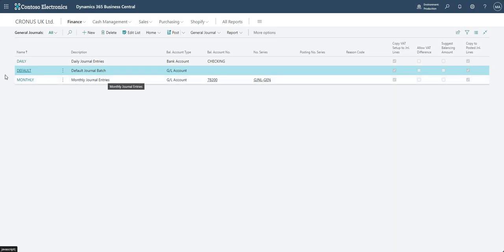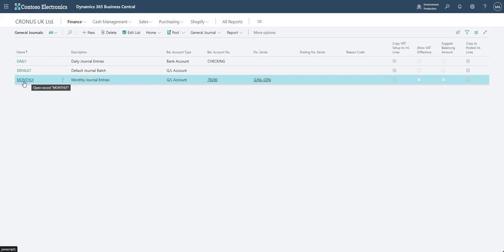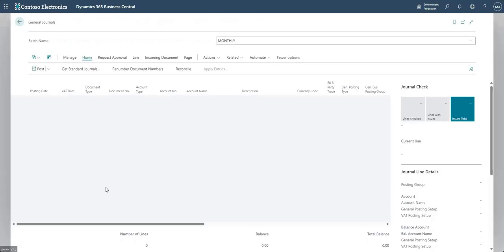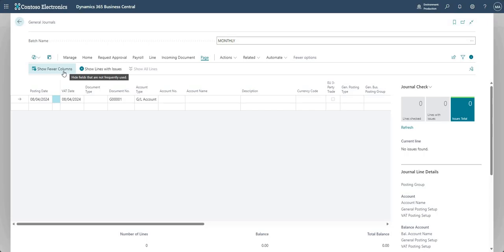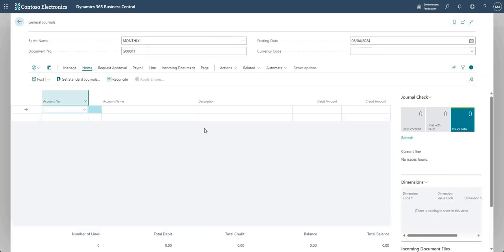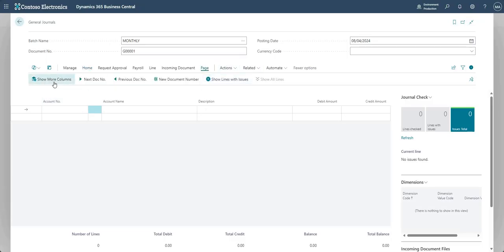That's the journal batch screen. Now we're going to go ahead and input a journal — I'm going into my monthly journal entries batch. On the journal page itself, bear in mind what you see may differ slightly. By default you may have a general journal screen that shows fewer columns — that's a very simplified input screen with just account number, description, debit amount and credit amount. I always go to 'show more columns', which gives me posting date and all other fields.